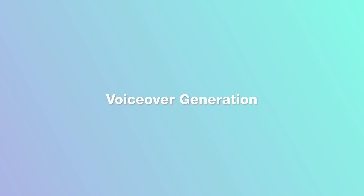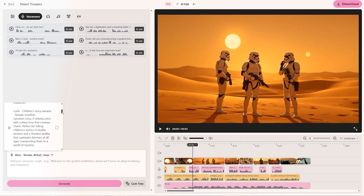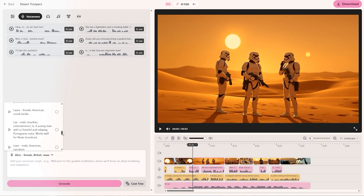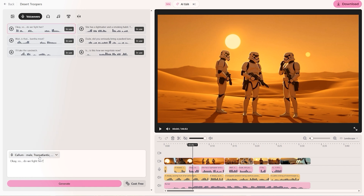Generating the voiceovers in this area is super simple. You just click here to select any voice you want to use in your video — you can preview the voice by pressing play here. Once you've chosen the voice you like, you just type in what you want that voice to say and press generate. Generating these little voice snippets costs you absolutely nothing within your AI video subscription.